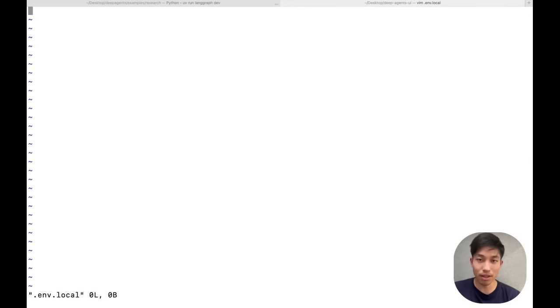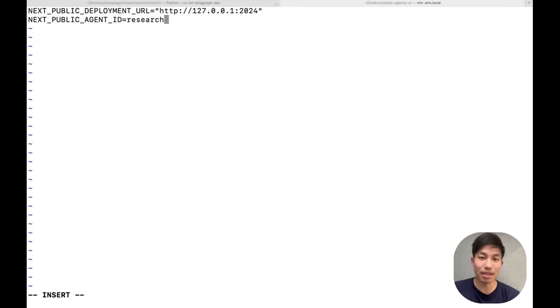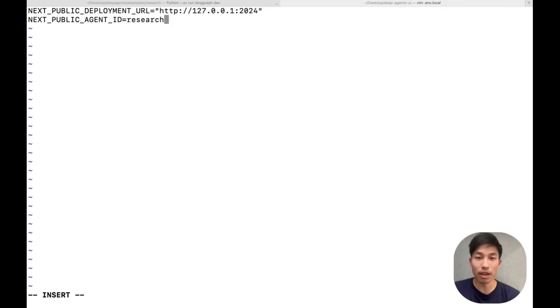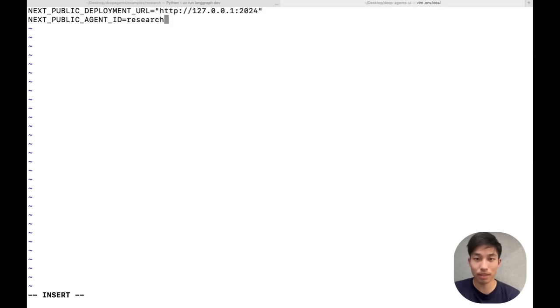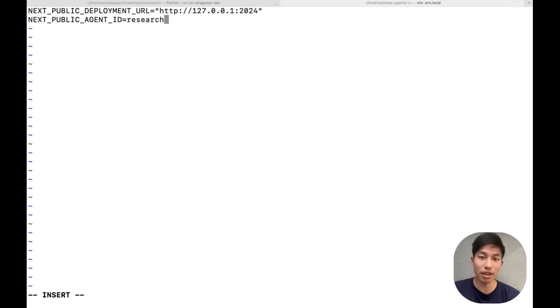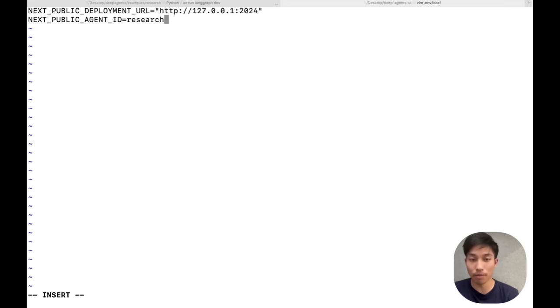First, I need to set my next public deployment URL as the URL for my locally running agent server. This is going to be the same for you if you're running your agent locally. Then I need to set my next public agent ID, which is just the name of the agent that's specified in our LangGraph.json file.